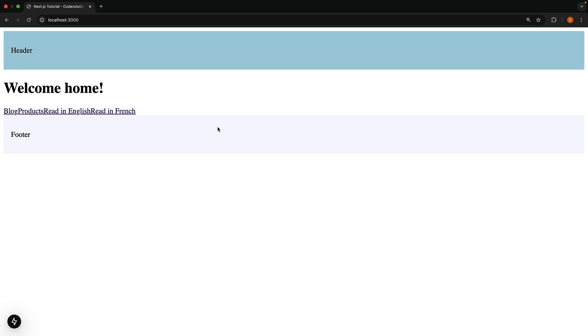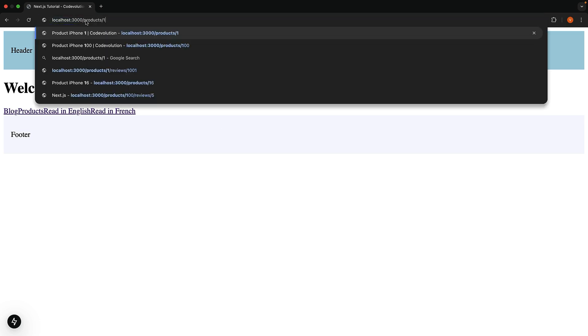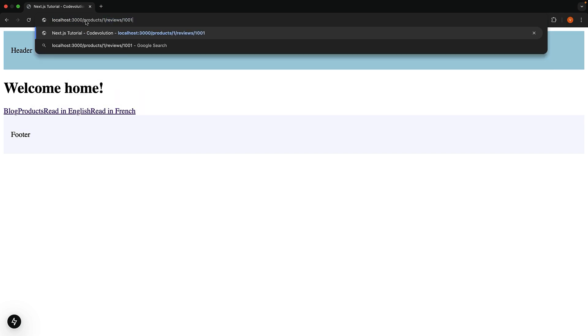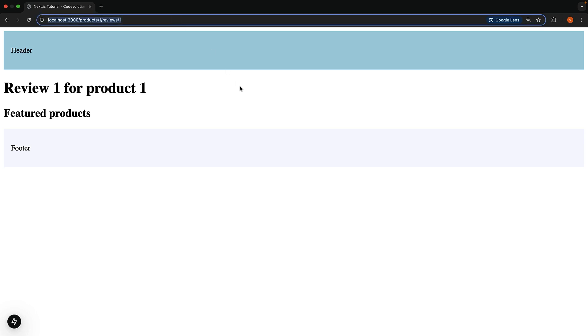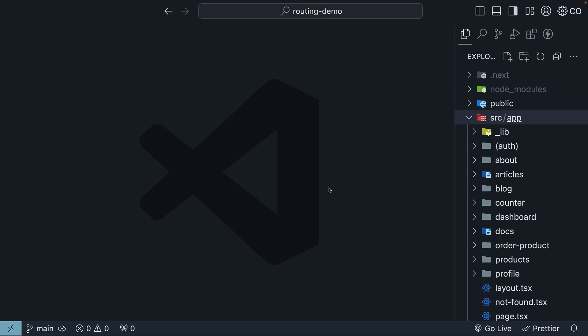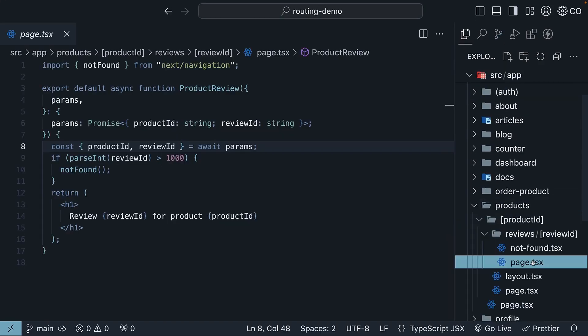Right now, when we visit localhost3000/products/1/reviews/1, everything works smoothly. We can see the first review of our first product. This URL corresponds to the page.tsx file in our review ID folder.